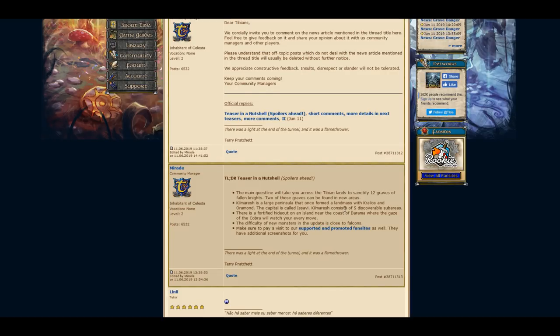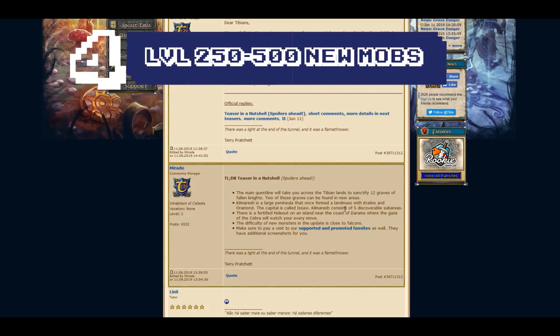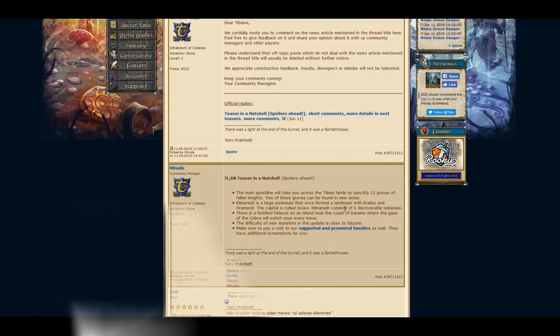The difficulty of the monsters in the update is close to falcons. Monsters will be slightly stronger or weaker than falcons, but somewhere around that range. Level requirement will probably be 250 to 500.